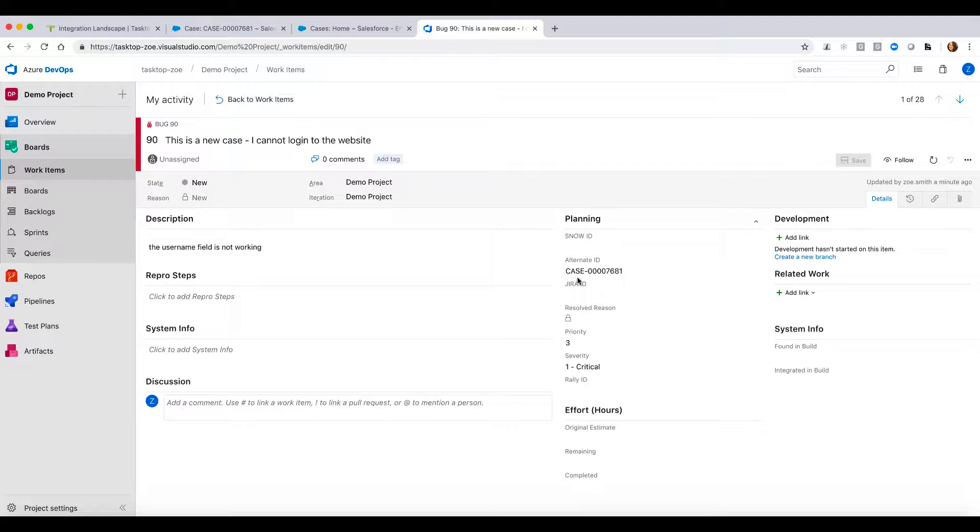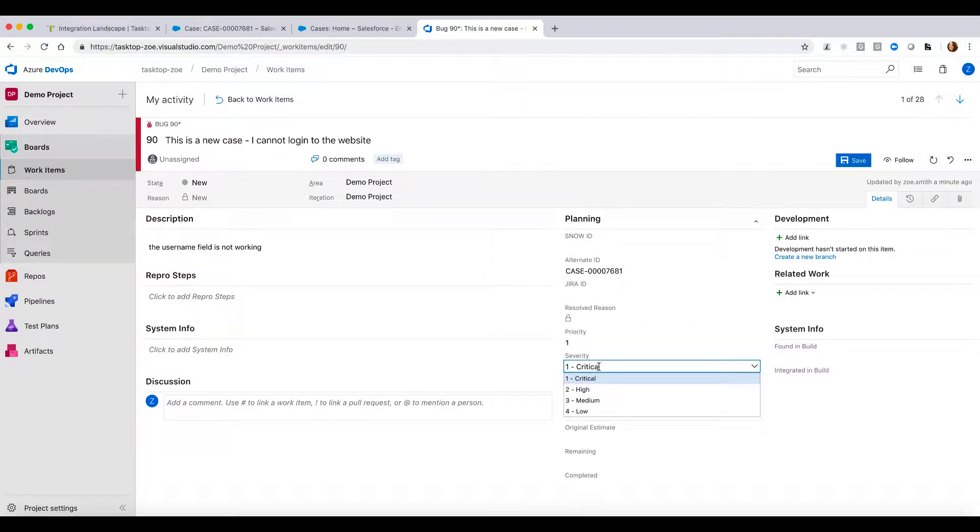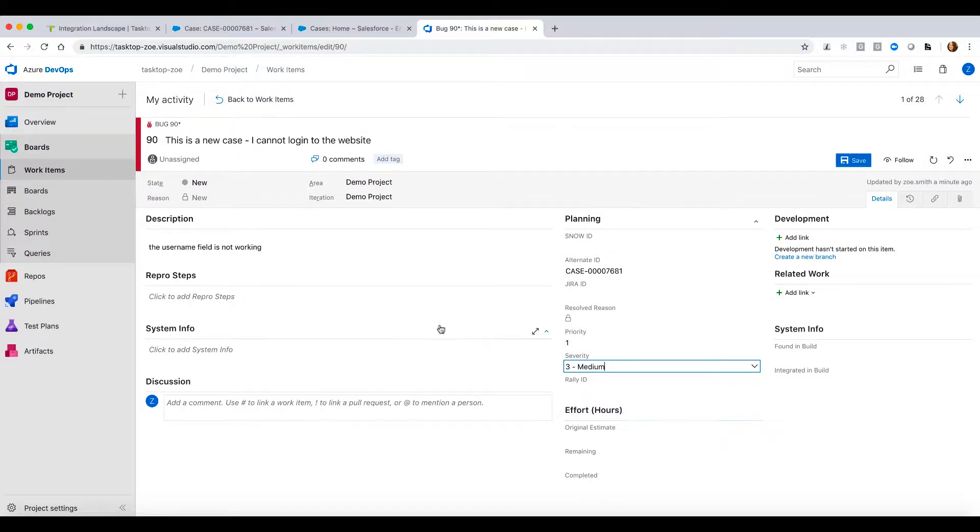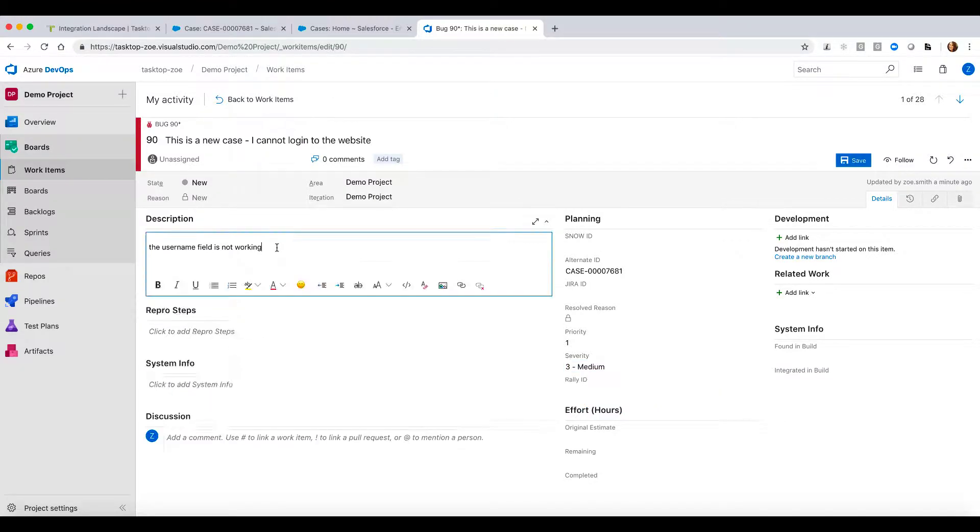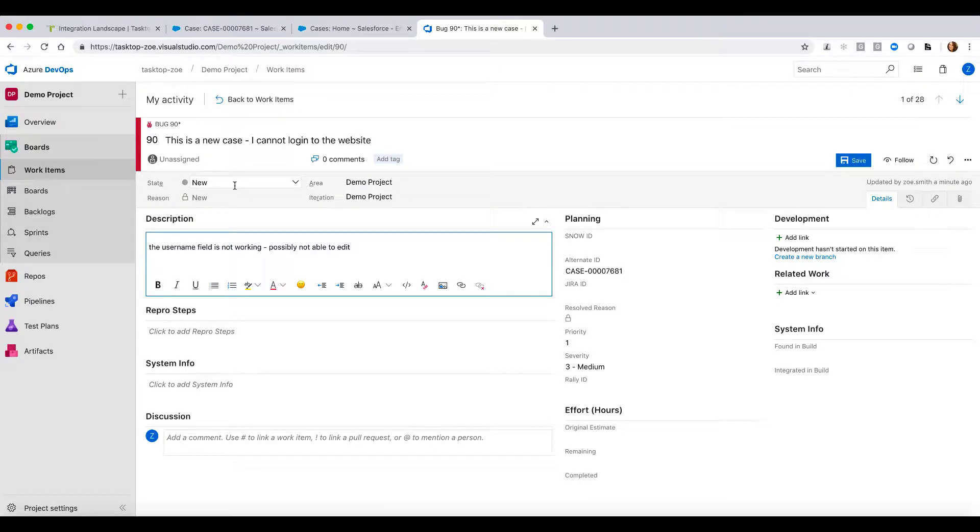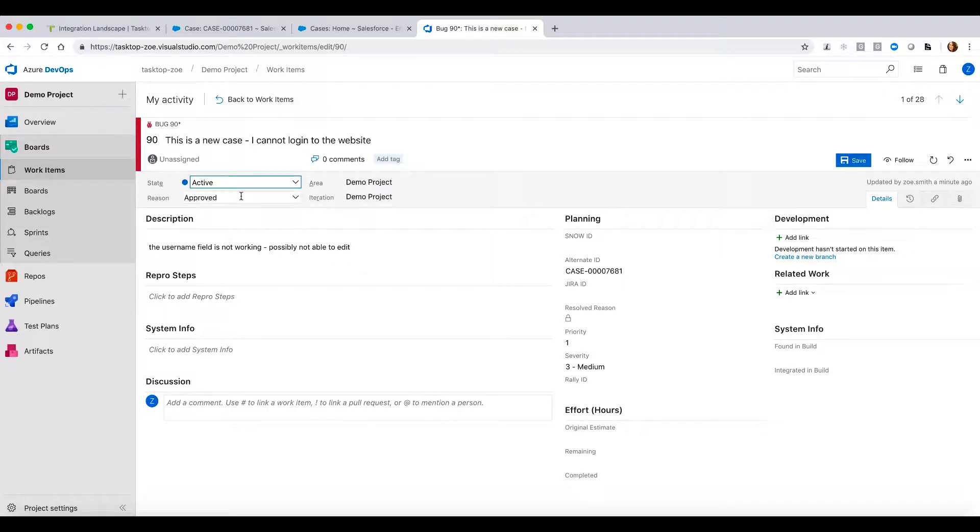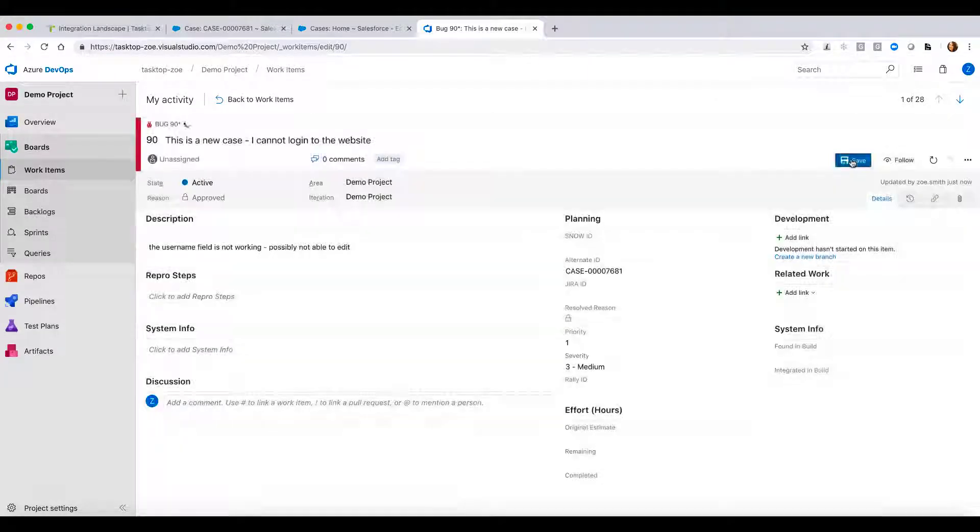I can change different aspects such as we'd set the priority of three in Salesforce. I could change it to a one. I might change my severity maybe to medium. I could change my description field as well. Add a little bit more information saying possibly not able to edit. I can also change the state that I am currently in into active. And I can save this.